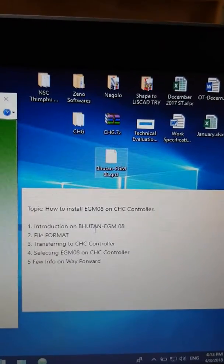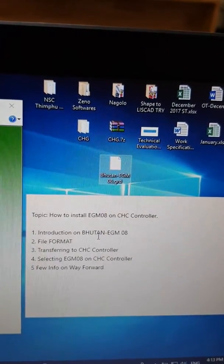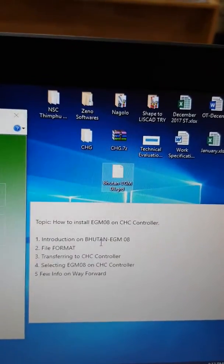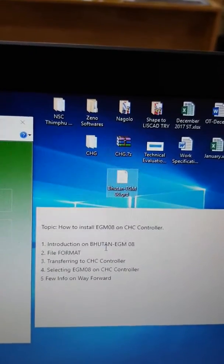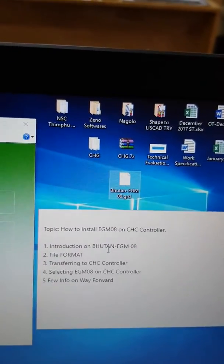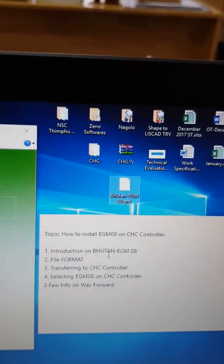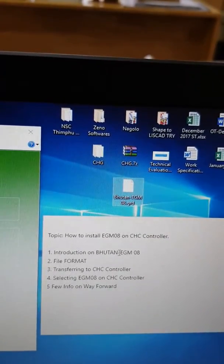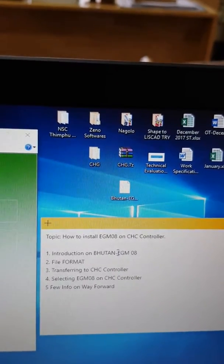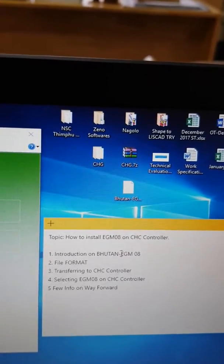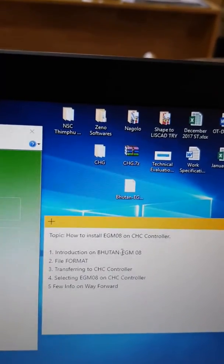Before I install it, I'd like to give a brief introduction on the Bhutan EGM 2008. This EGM 2008 grid file is particularly for Bhutan. Why do we need this EGM 2008 on our CHC controller? The reason is all heights that you measure with the CHC receiver — if you do not have an EGM file on your CHC controller — every height recorded is an ellipsoidal height. If you have an EGM file, in this case for Bhutan, the height obtained from the receiver will be converted to the mean sea level height, which is what we normally want.